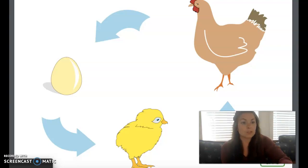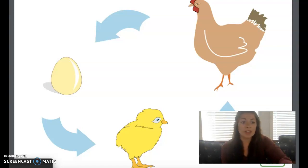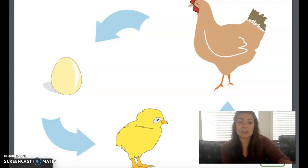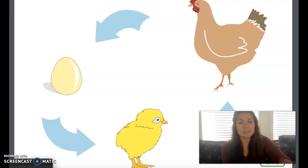A rooster fertilizes eggs before a hen lays them. The hen will care for the fertilized eggs and keep them warm. And after 21 days, the eggs will hatch and new chicks will emerge. Now that you know more about the life cycle of a chicken, which do you think came first? The chicken or the egg?